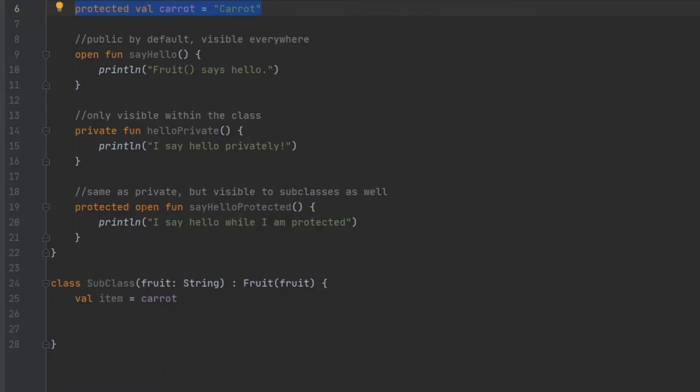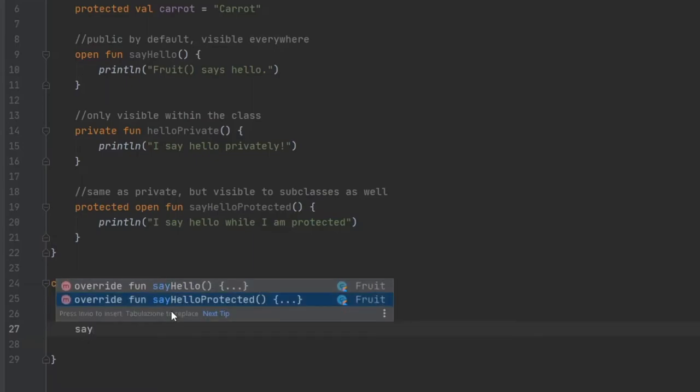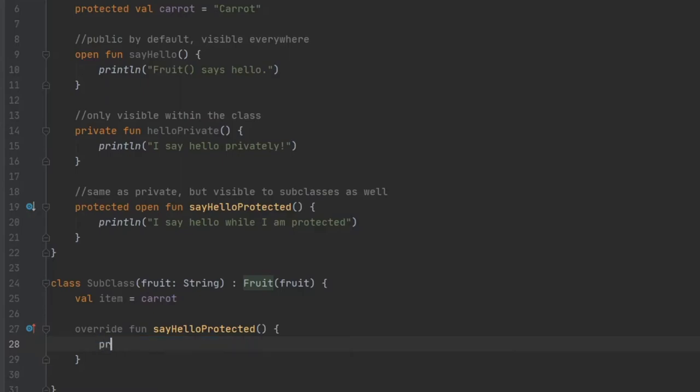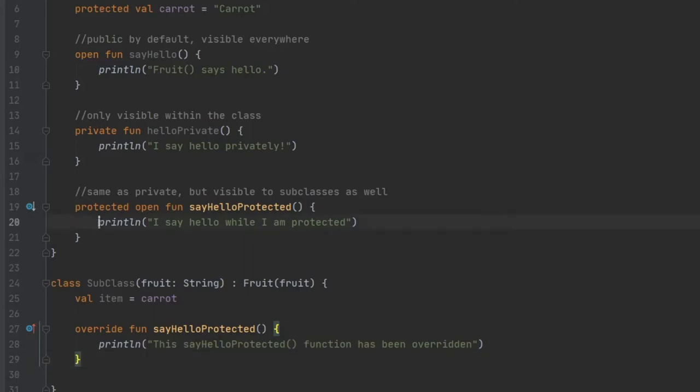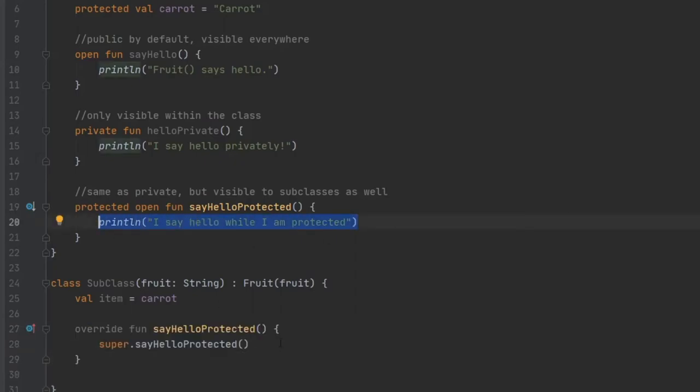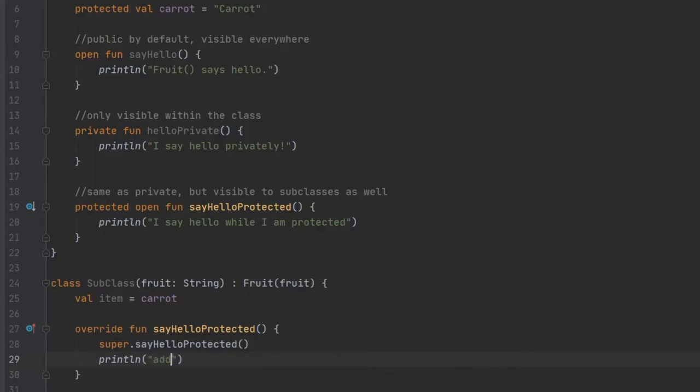Instead, we're going to override the function say hello protected. To do that, all we have to do is write say hello protected and it will let us override it. So instead of writing I say hello while I'm protected, you can also just write print line and say this say hello protected function has been overridden. That will completely replace what we wrote here with what we put here. So if we just left it with the super keyword, it will call whatever we put in here and everything will stay the same. If you want to keep what you have in here and add some extra text, you can definitely just add it below and add extra stuff.